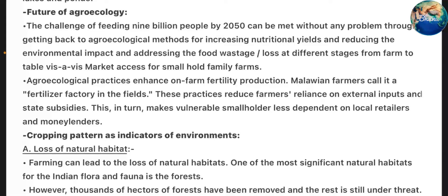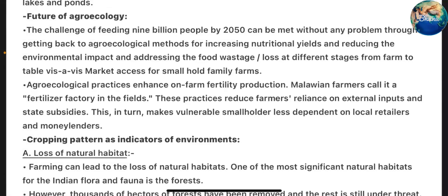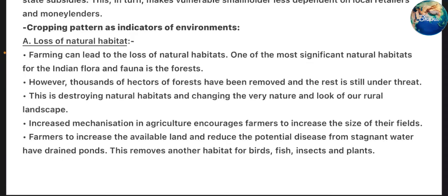Future of Agroecology: The challenge of feeding 9 billion people by 2050 can be met through getting back to agroecological methods for increasing nutritional yields, reducing the environmental impact, addressing food wastage or loss at different stages from farm to table, and improving market access for small family farms. Agroecological practices enhance on-farm fertility production — farmers call it a 'fertilizer factory in the fields.' These practices reduce farmers' reliance on external inputs and state subsidies, making vulnerable smallholders less dependent on local retailers and money lenders.